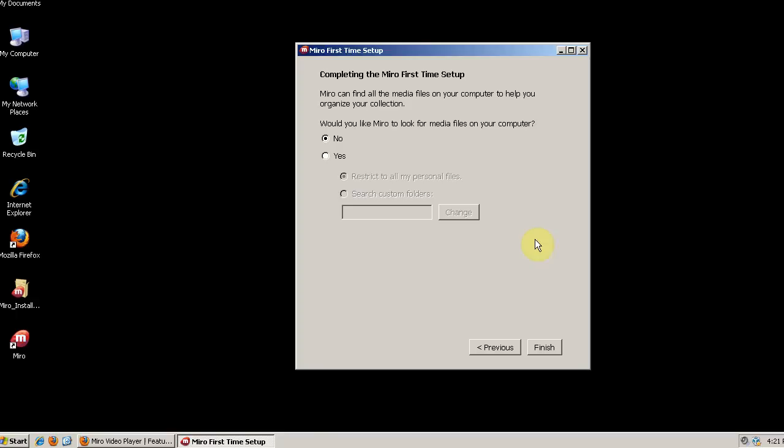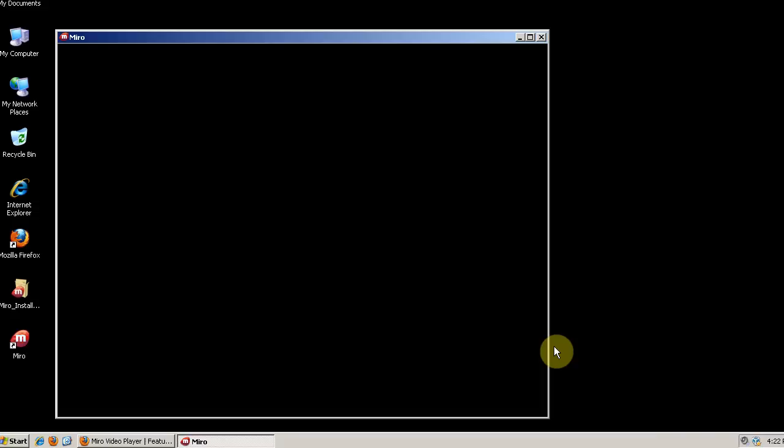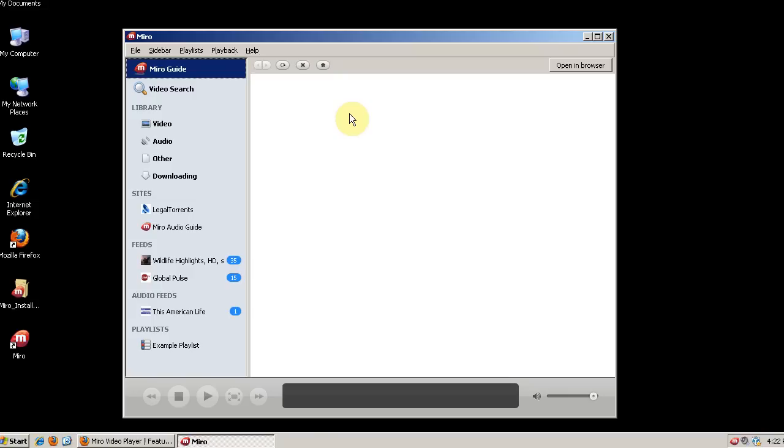Do you want Miro to look for media files on your computer? I don't currently have any media files on this computer, so I'm going to say No. But if you do, you can say Yes and then have it search. So this is the basic Miro interface.